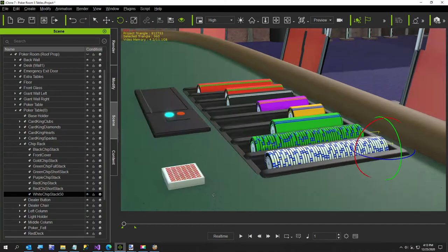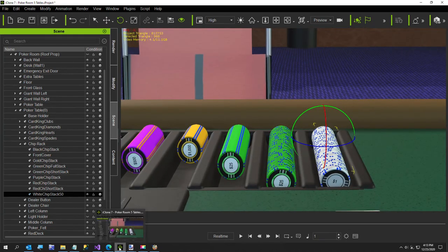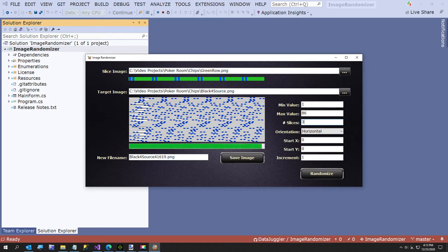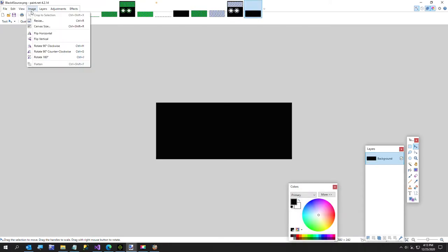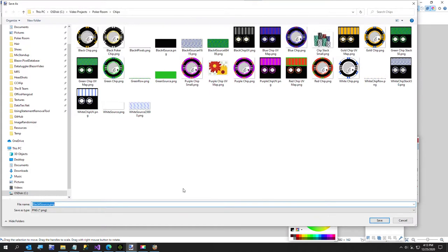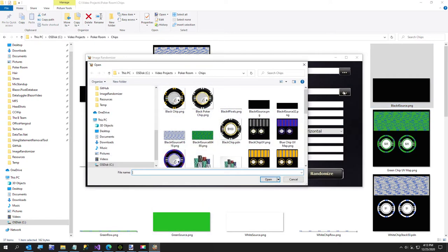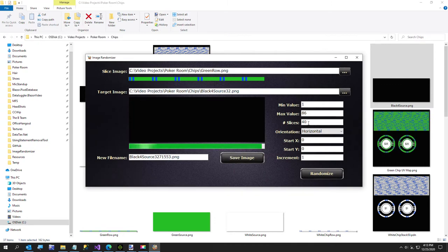For the green short stack I'm going to use the green row image and the black background image again. Looking at iClone to guess the short stack size, it's about 32 chips. So instead of 48 slices I'll make that 32. I'll also make a copy of the black image and resize it to about two-thirds the height — I'll calculate that as 162 pixels and call it black source 32.